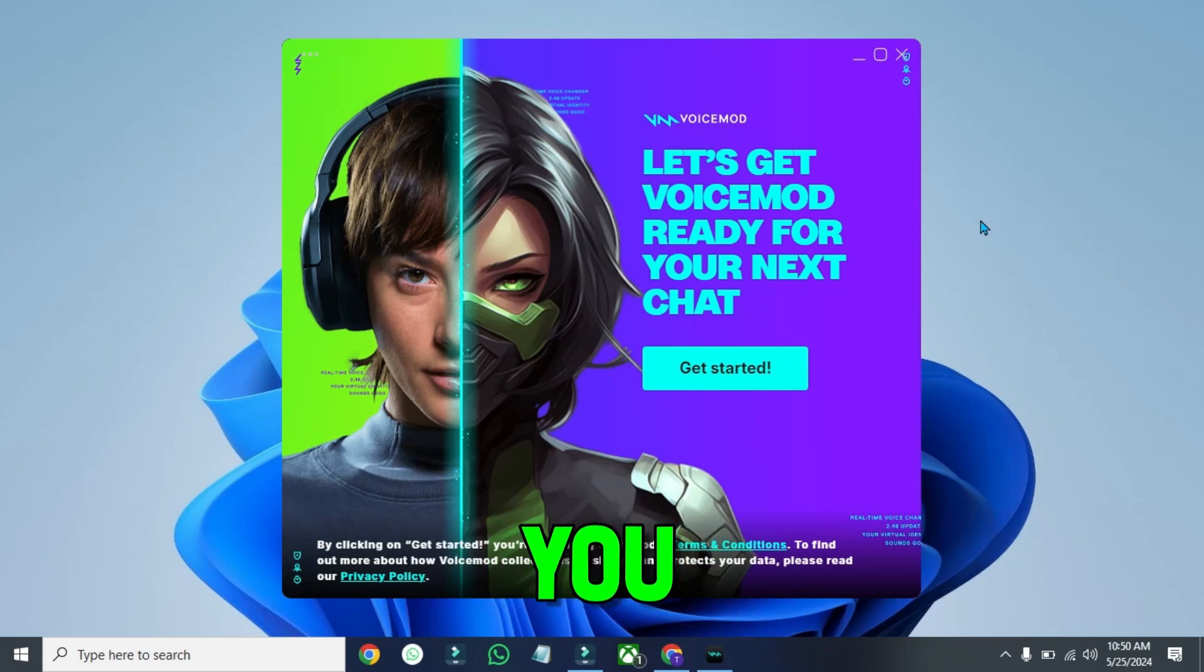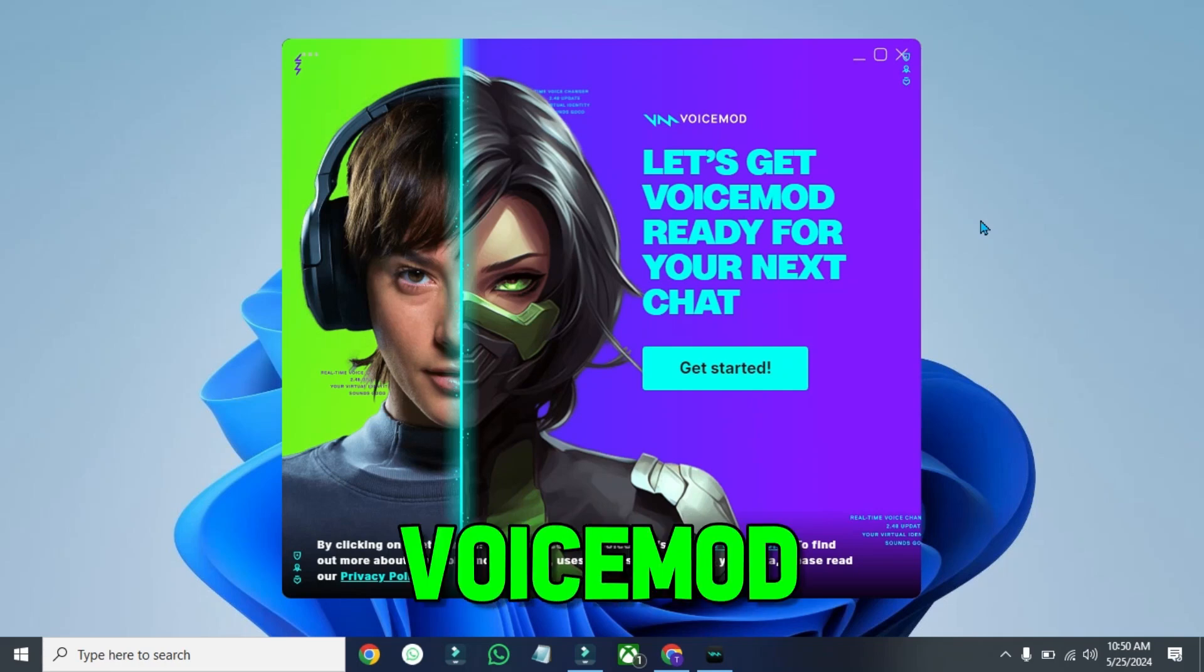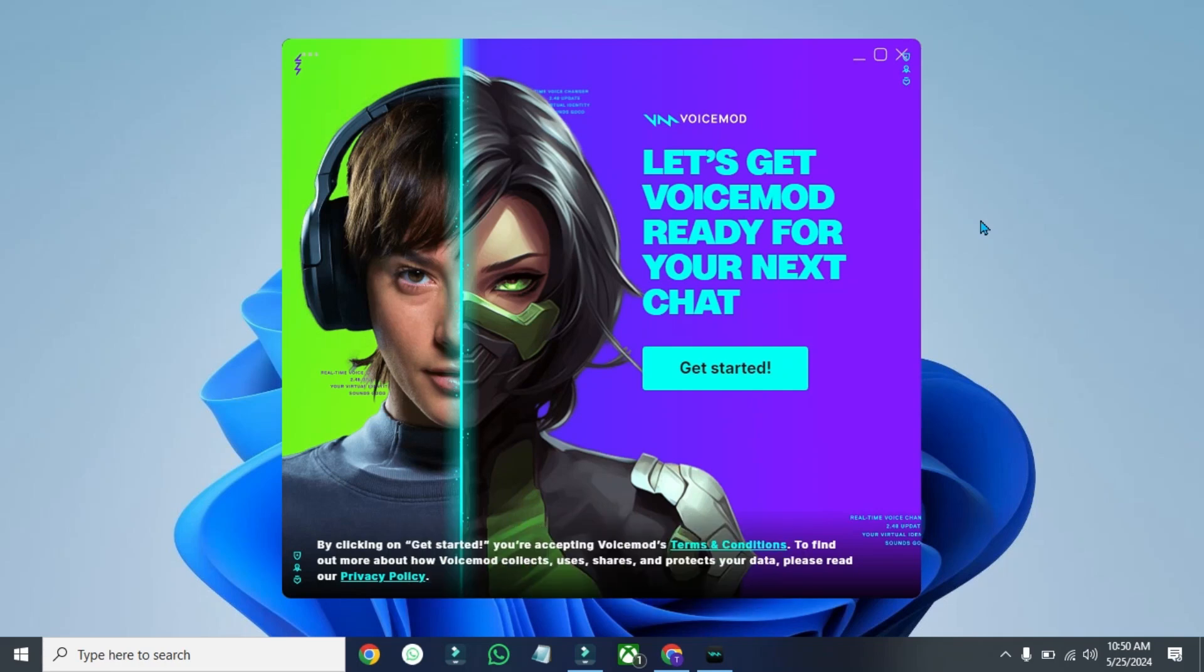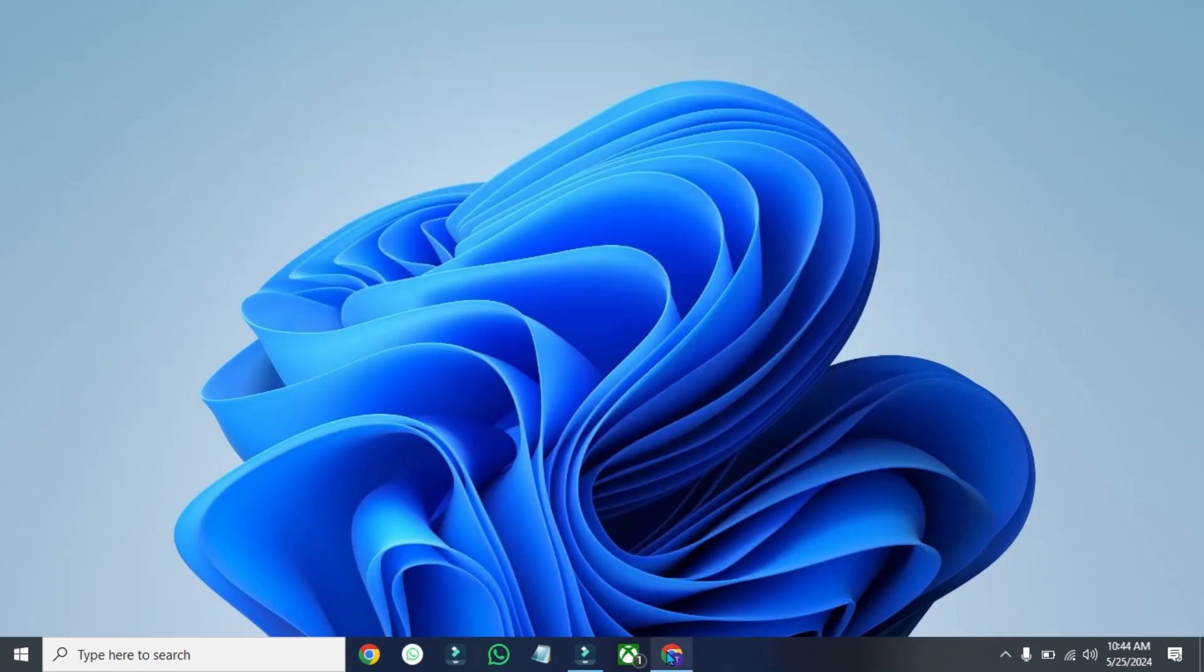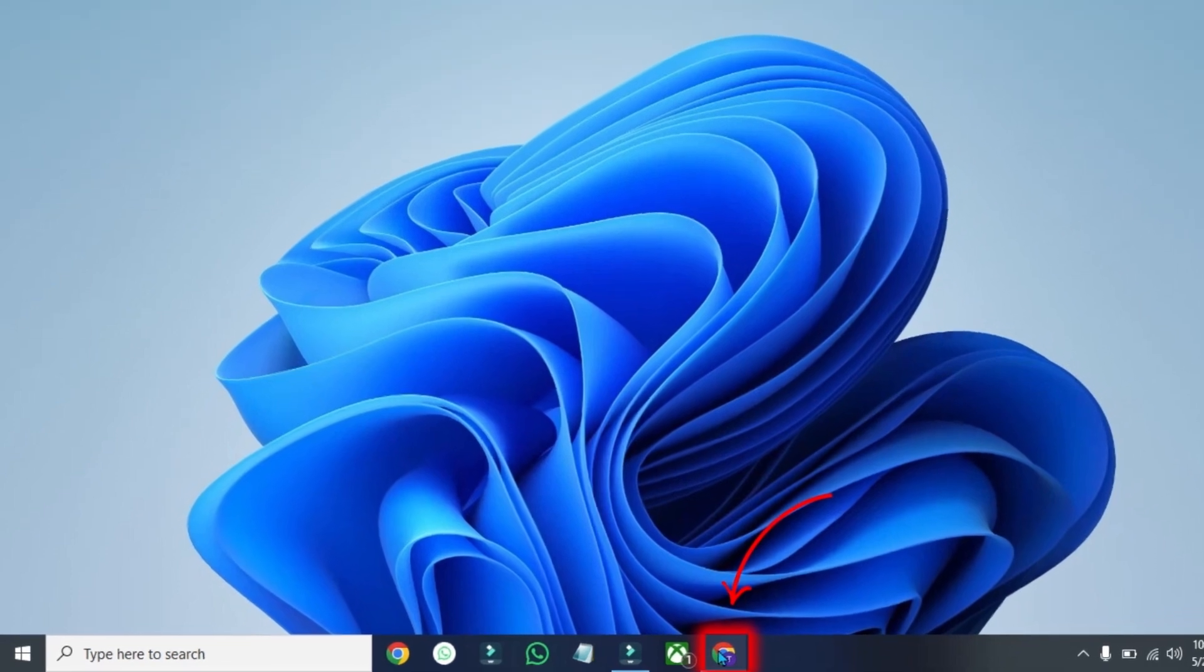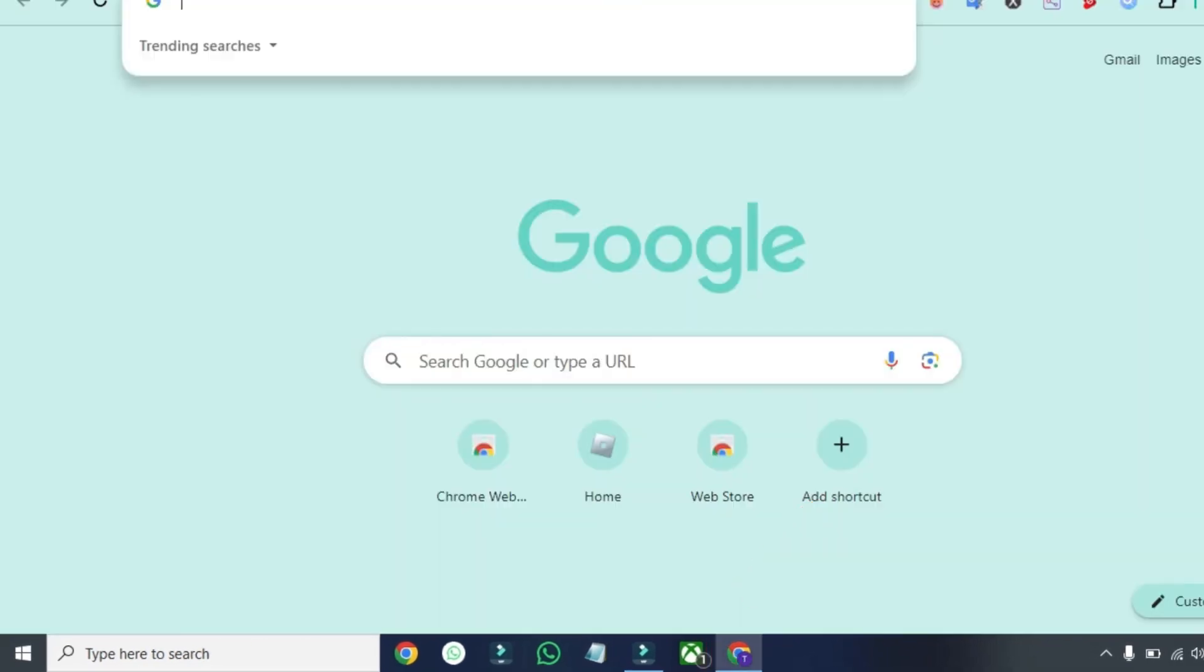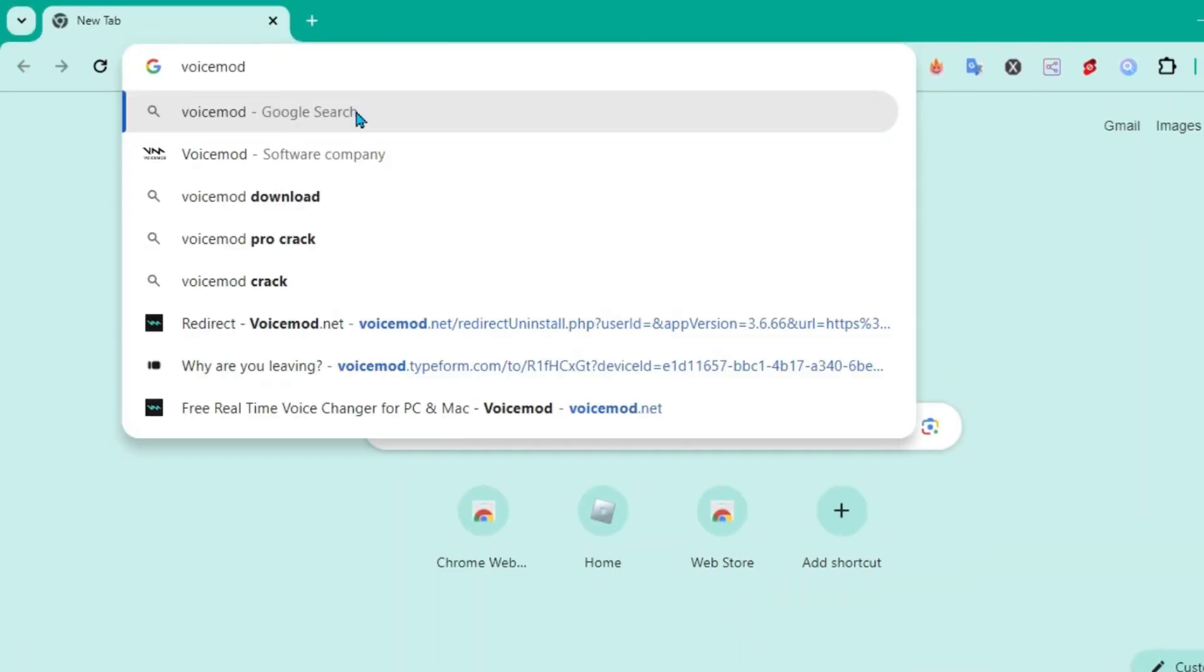In this tutorial, I will show you how you can use VoiceMod in just a few easy steps. So firstly, we will download VoiceMod. Open up any of your browser and search for VoiceMod.